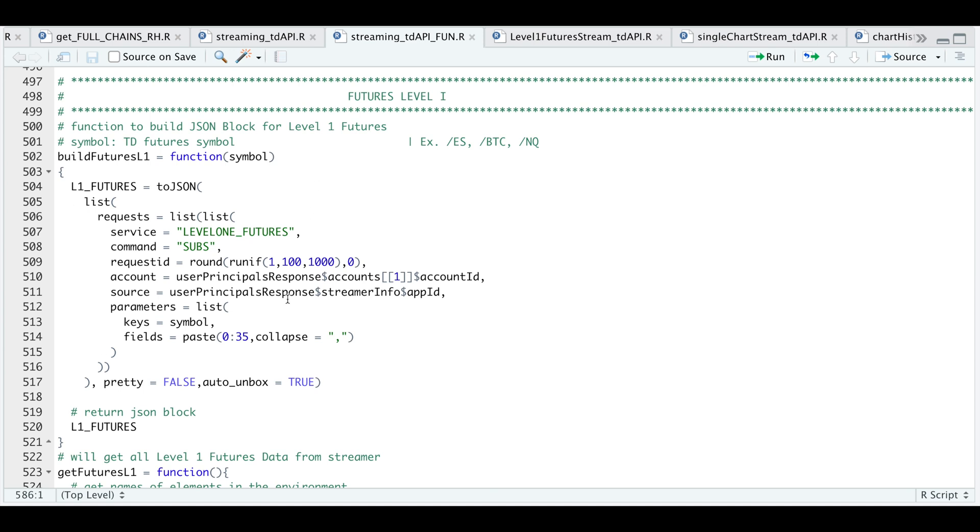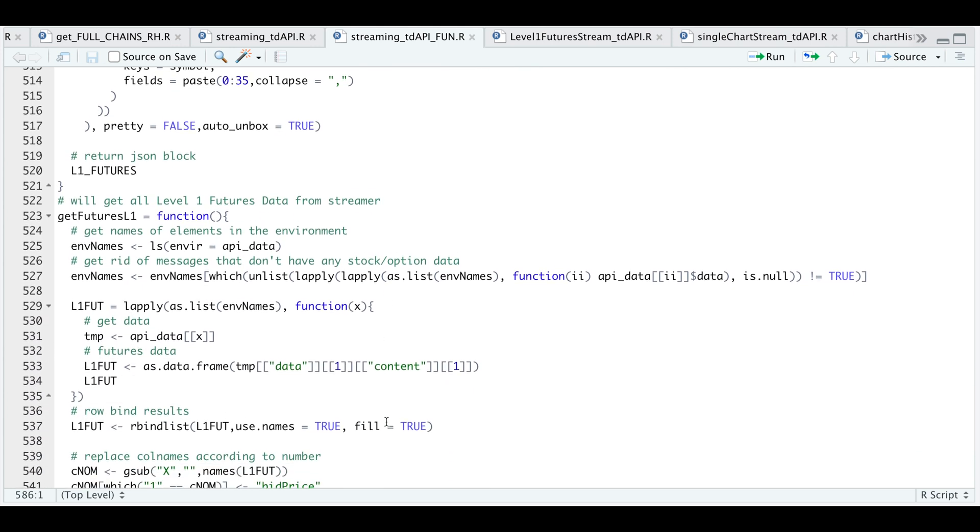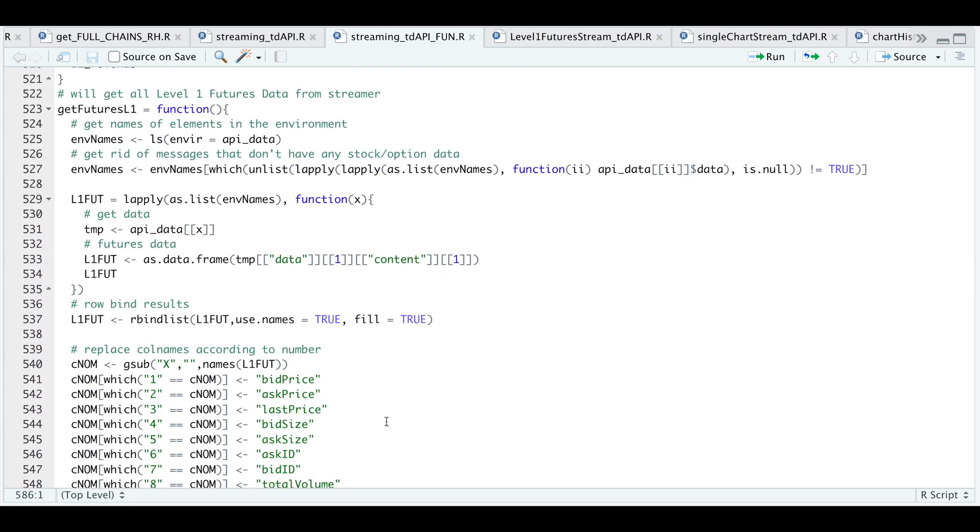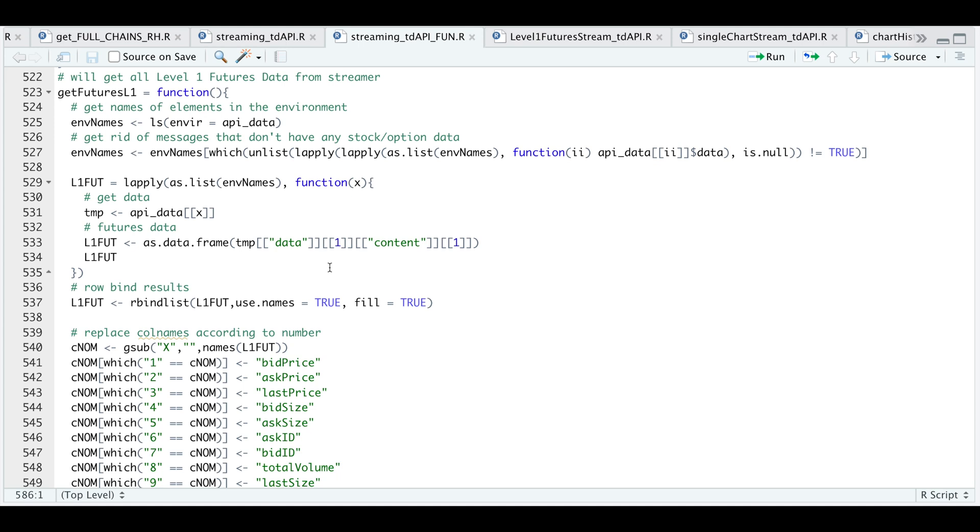So this is our first function. After we build this JSON block, we're going to go ahead and send it to our streamer to get data. And our very next function, which is called get futures level one, this function will be used to get all the data we have requested. So we start off by getting a list of all the names in API data, which is an environment I sent all the streamer data. So once we get a list of names, we're going to go ahead and search for which of those contains the data, because not all the messages we get from the streamer contain the level one futures data. And I'm going to store it in environment names. Now I'm going to pass that as a list and I'm going to extract the data. So it'll parse all the messages and extract the content. After we extract all the content, I'm going to use rbind list to rbind all of our data.